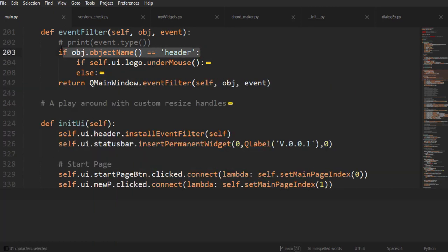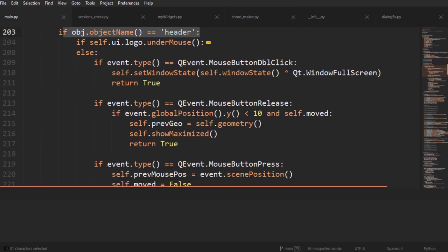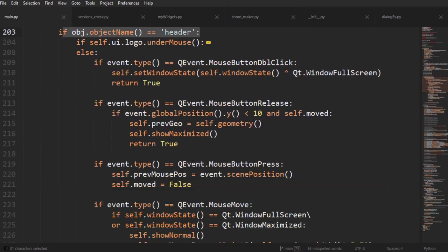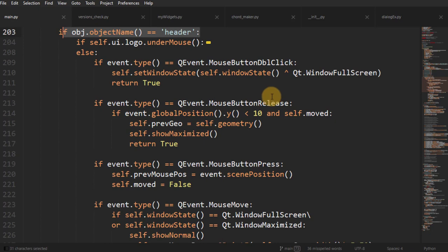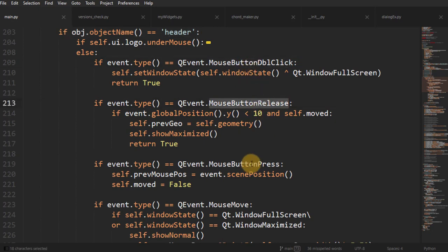Because we are inside the header event filter, we're only looking at what's happening inside the header. We're catching four different events: mouse double click, mouse button release, mouse button press, and mouse move.